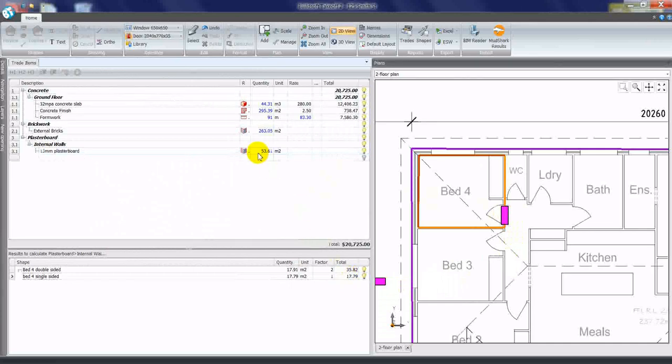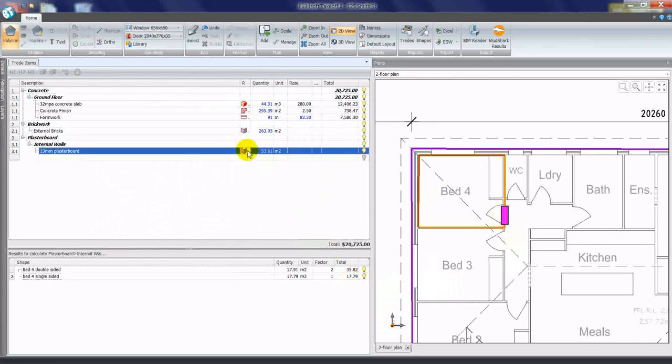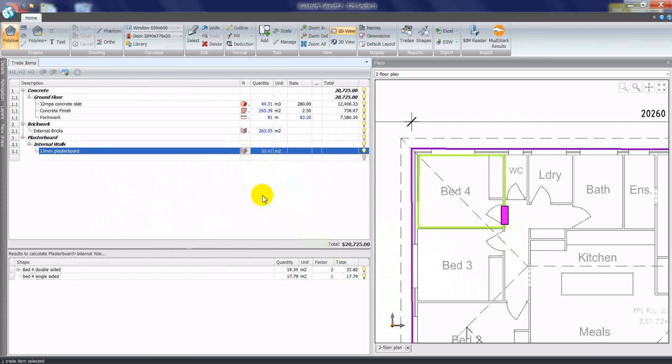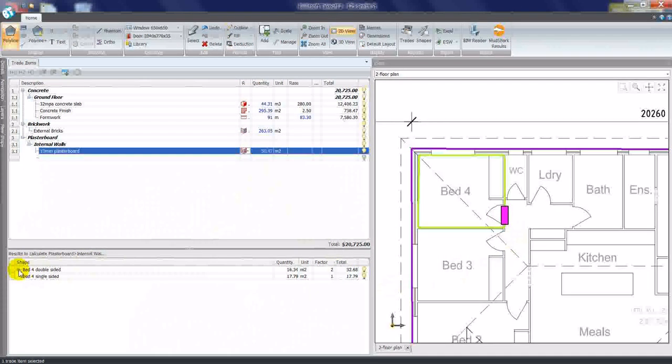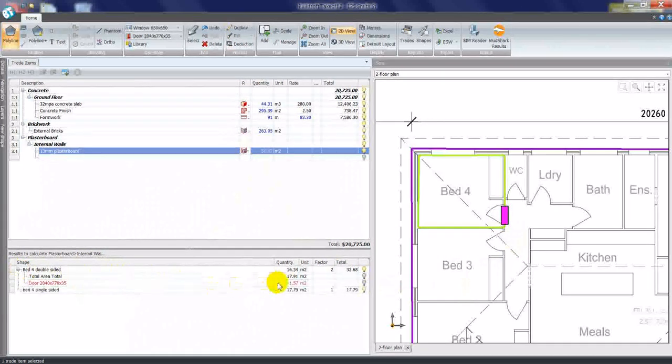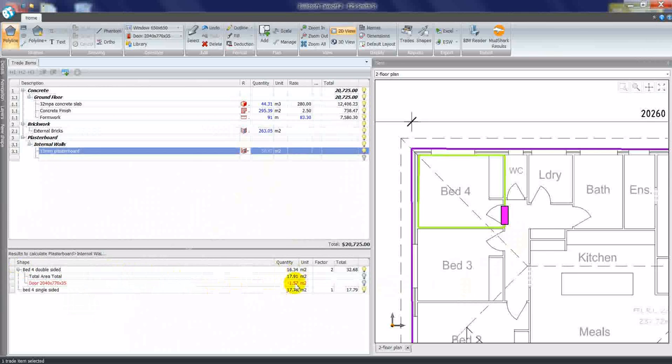If I now change my result type from vertical area to vertical area less openings, it's been adjusted to 50 square meters. And if I look in the bottom, the calc sheet information reports that the original area was 17.91, but we've taken out a door, 1.57 square meters.